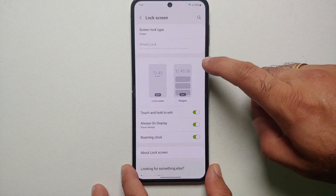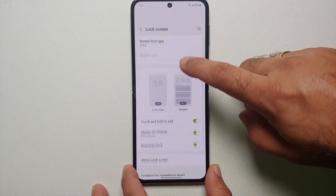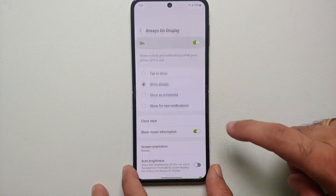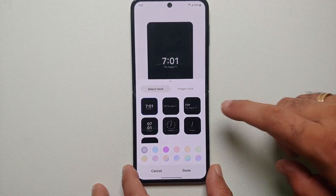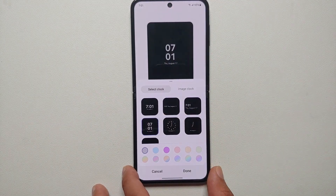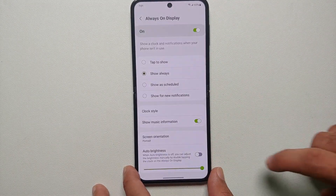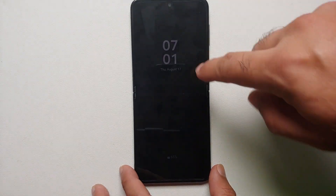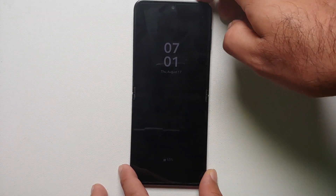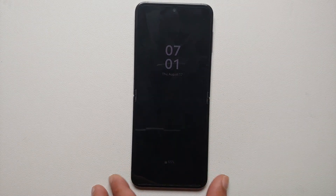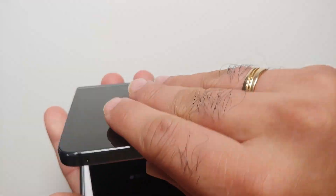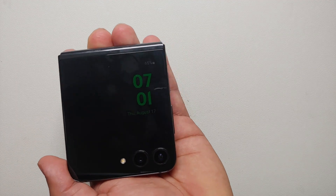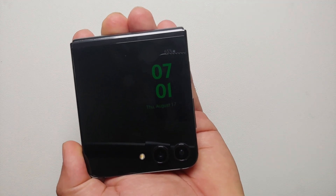If you want to change the clock on the inner display, go to Lock Screen, then Always On Display, Clock Style, select the clock, choose the one you want, and say Done. Now if I access the always on display for the inner display — bam — here it is, you can see I do have a different clock. And there it is peeps, that is everything you need to know about the always on display on the Samsung Galaxy Z Flip 5.